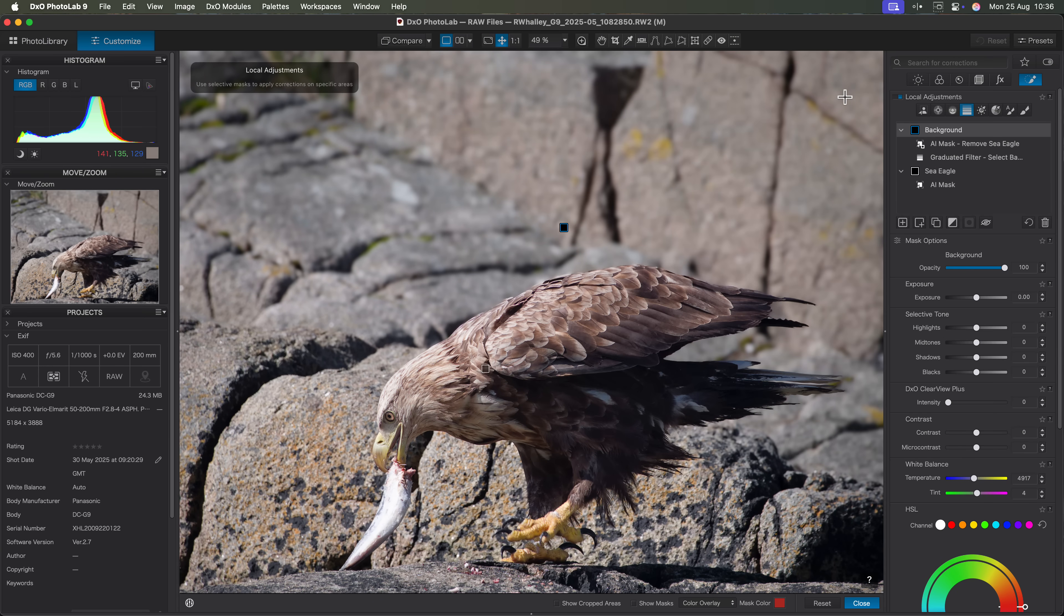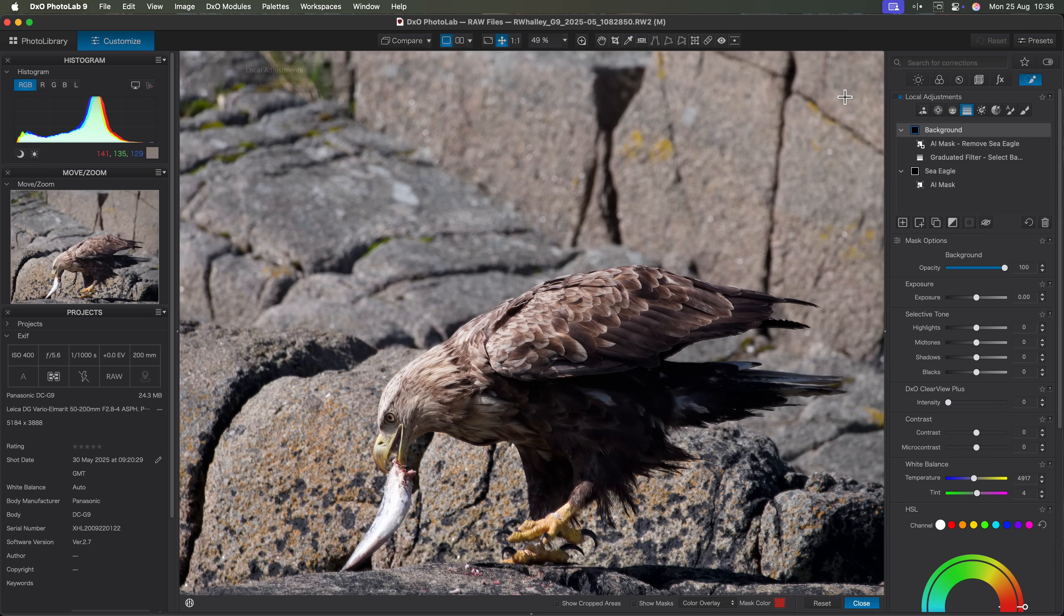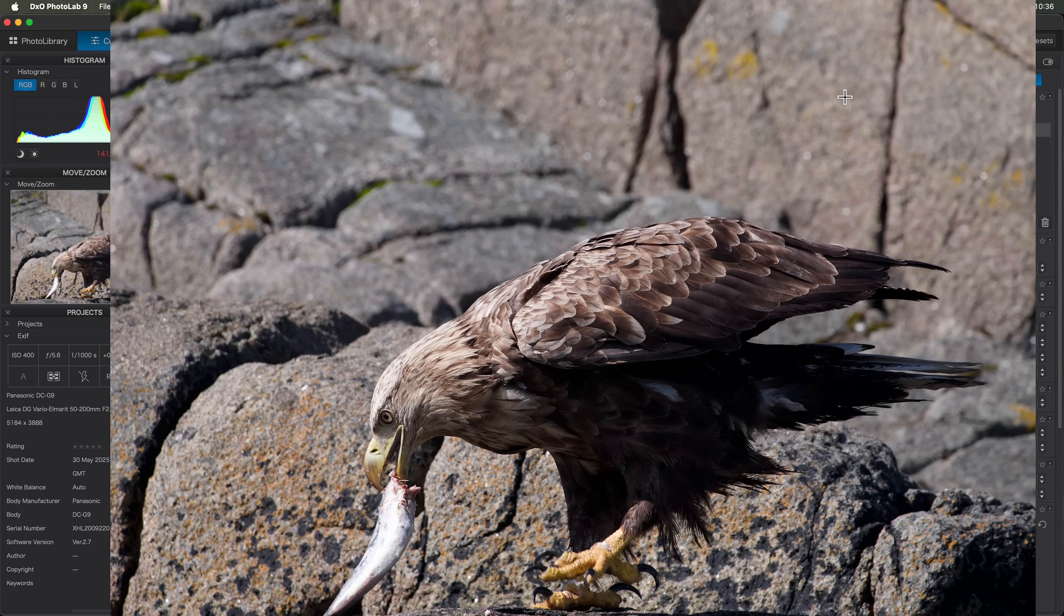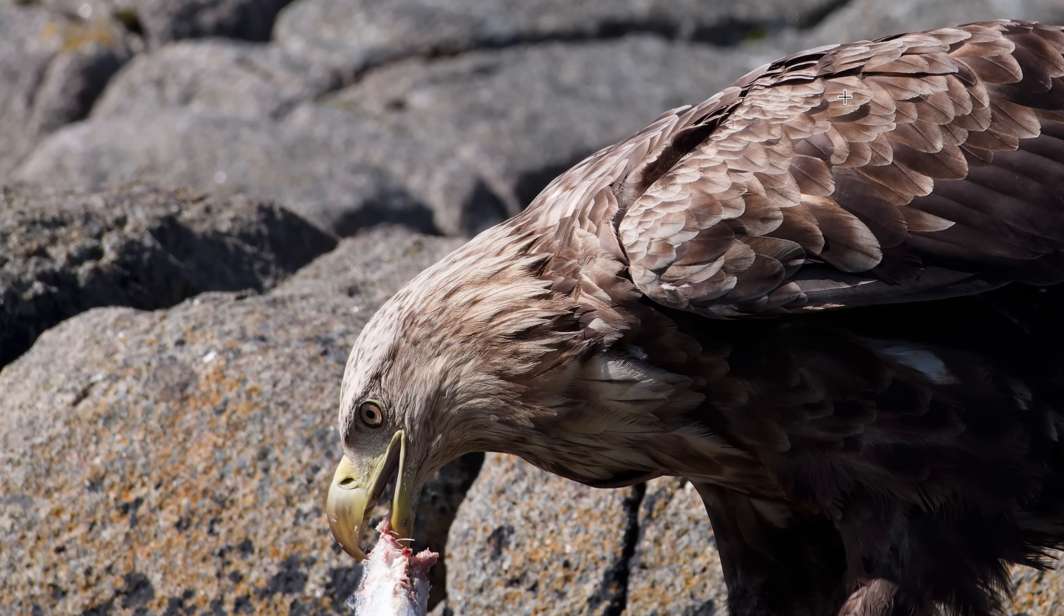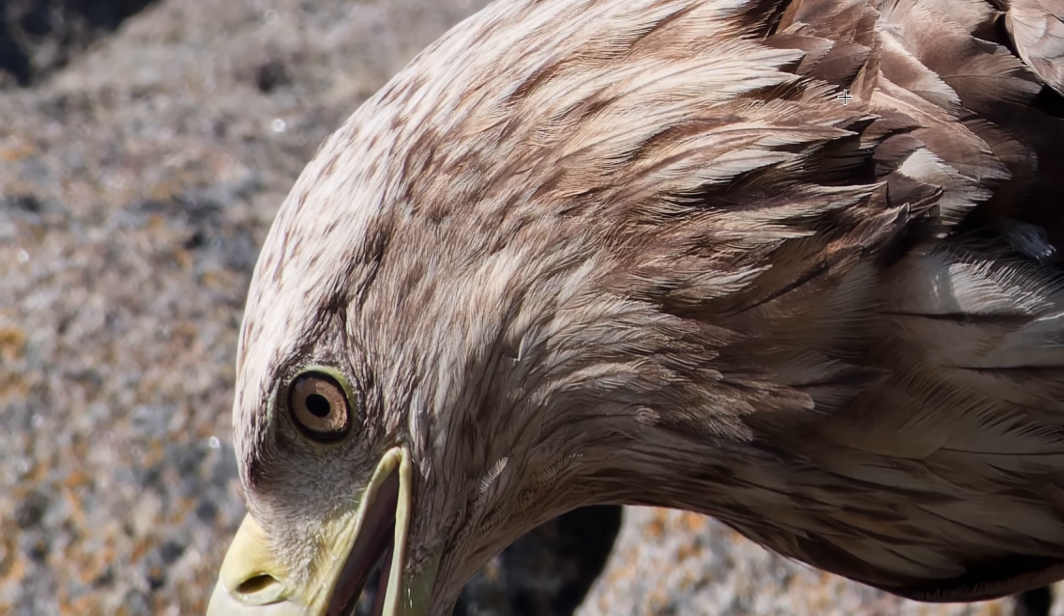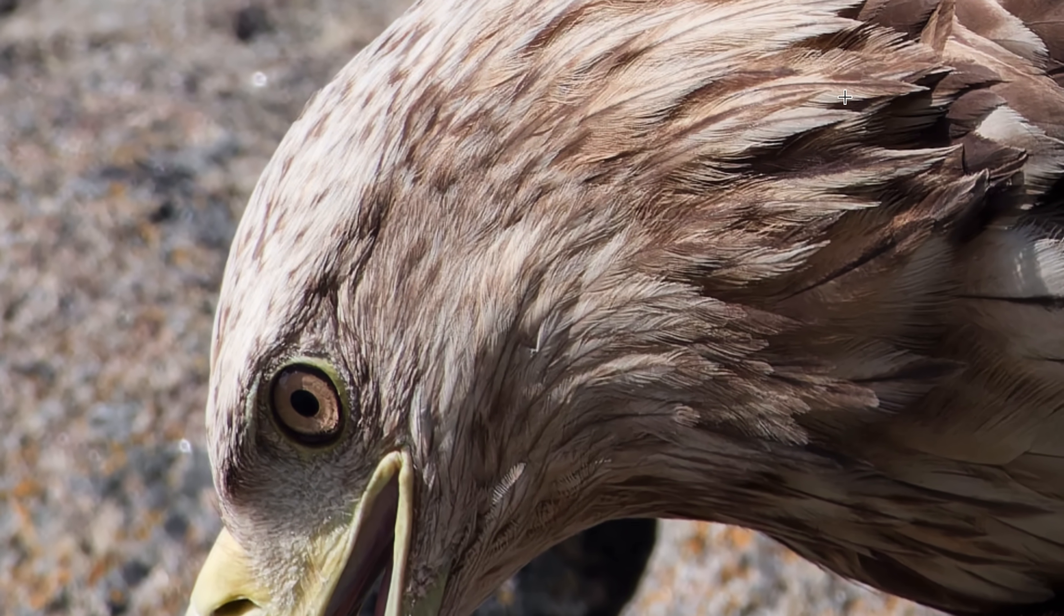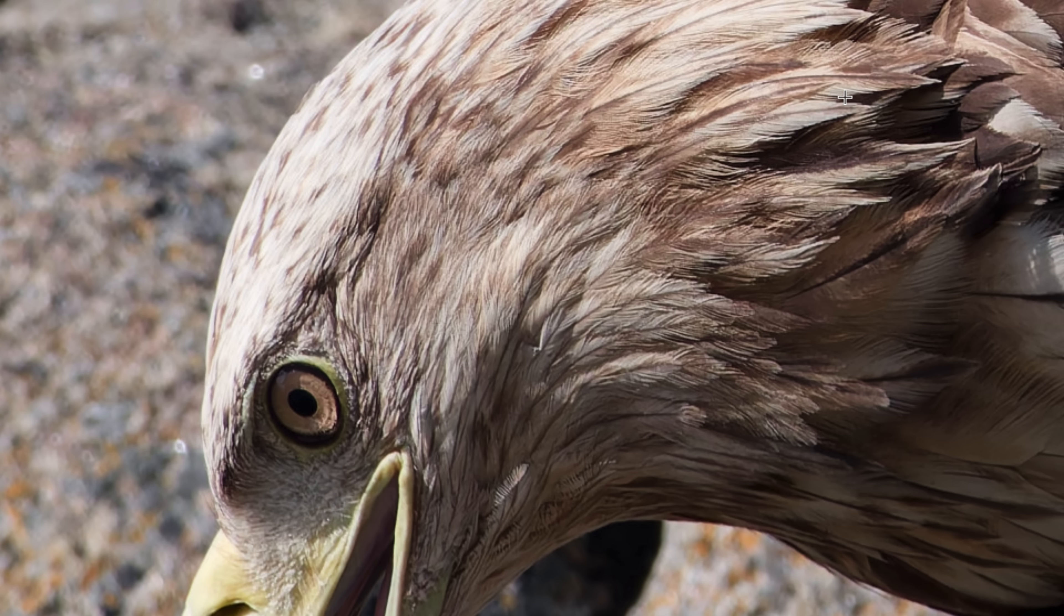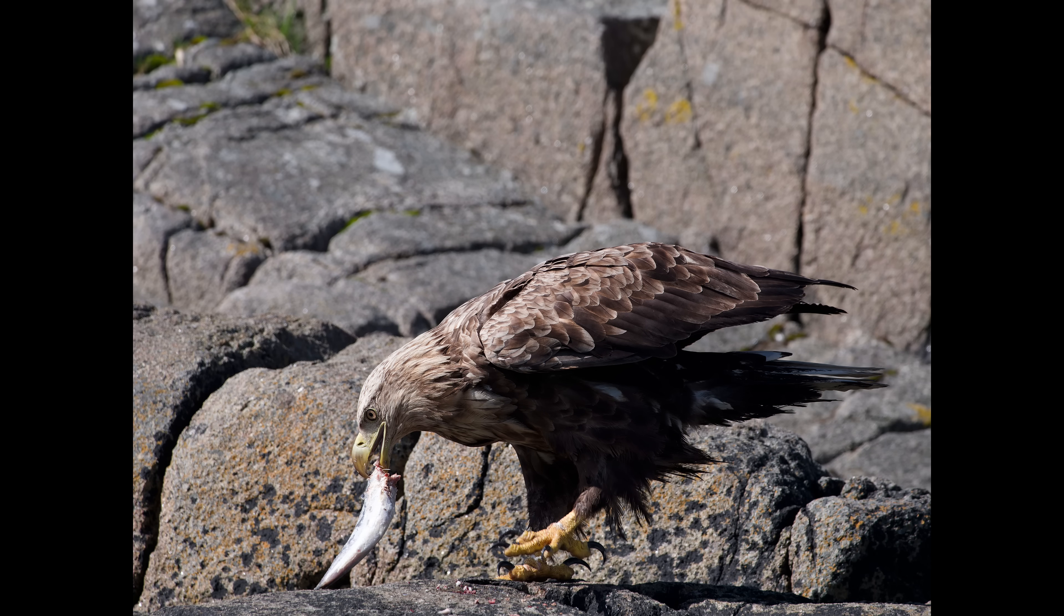I've been using the beta version of photo lab 9 for the past couple of weeks now, and I'll definitely be upgrading my photo lab 8 license. The results have been excellent, especially when combined with the Nik collection 8, which I review in this video. If you don't already use the Nik collection, it's well worth taking a look at.